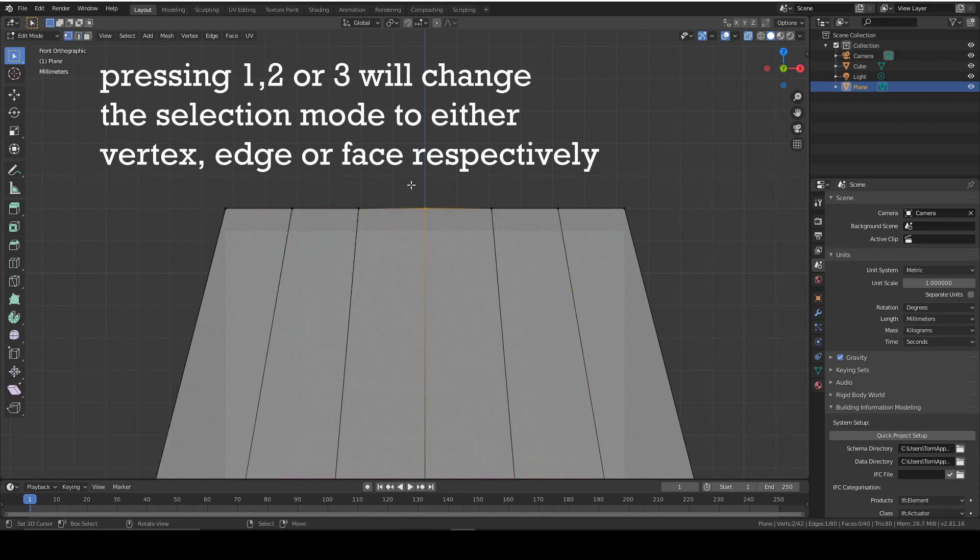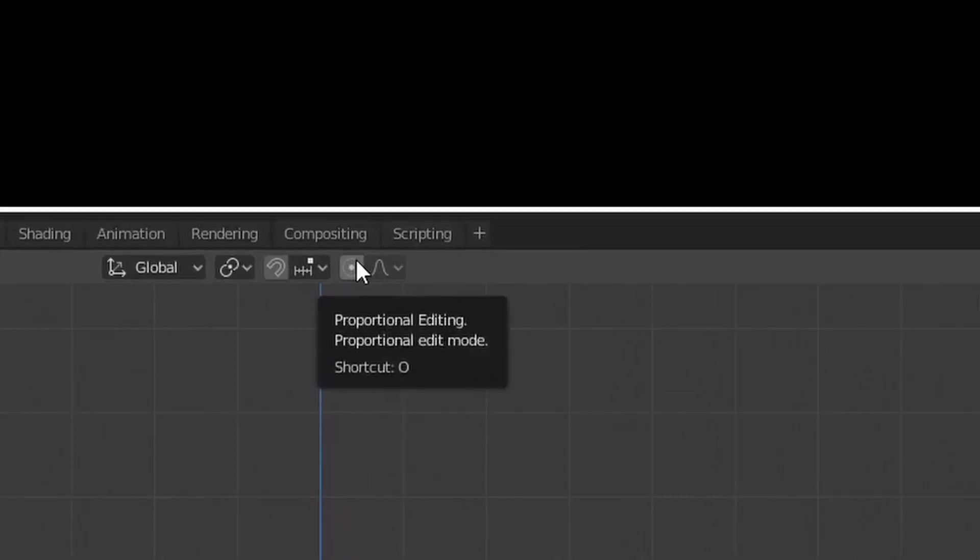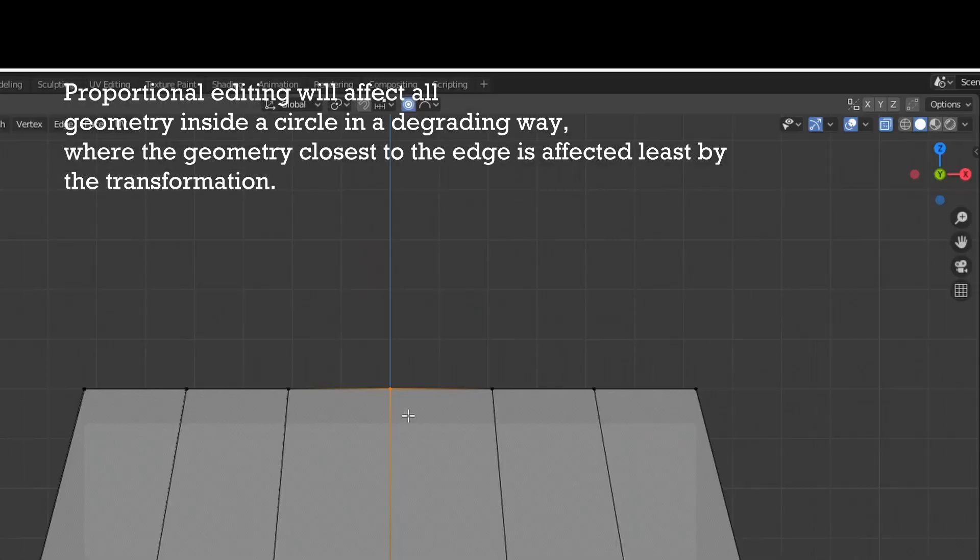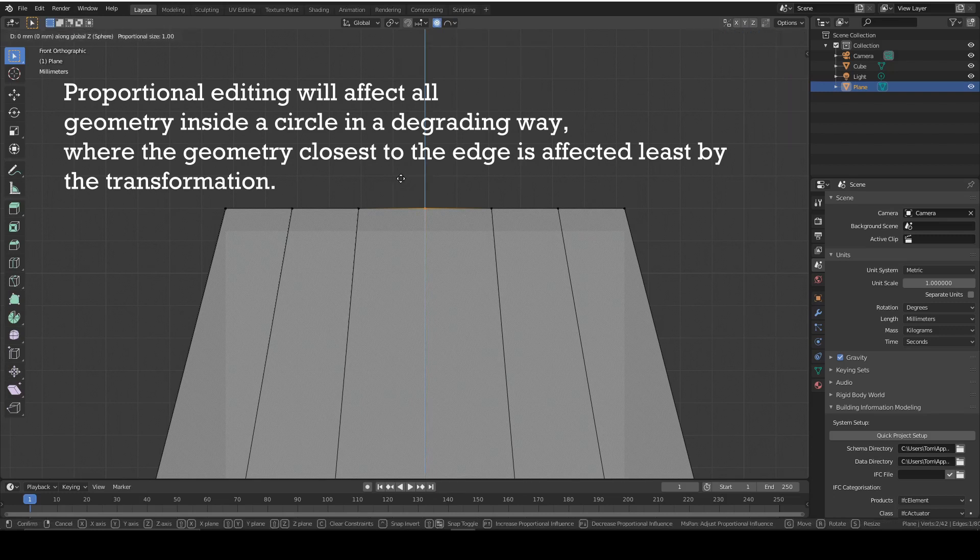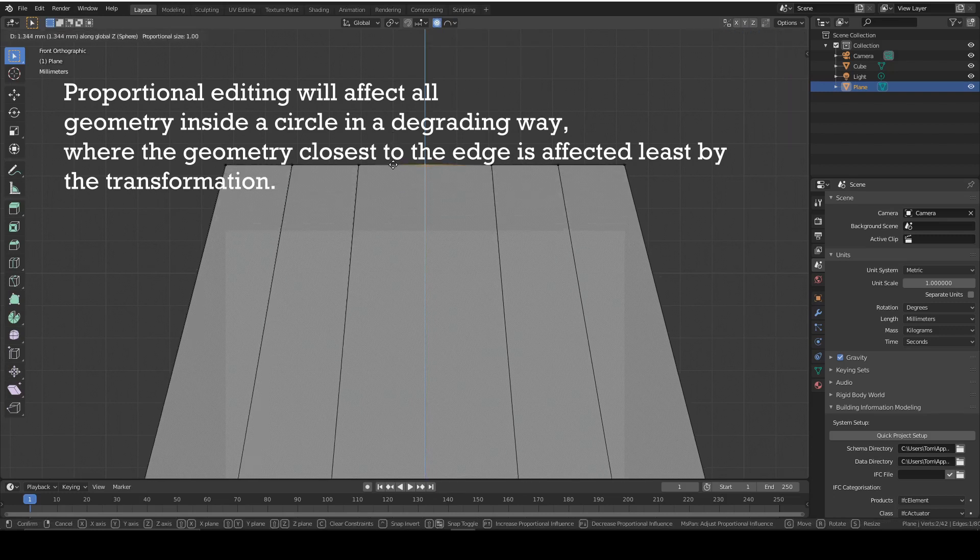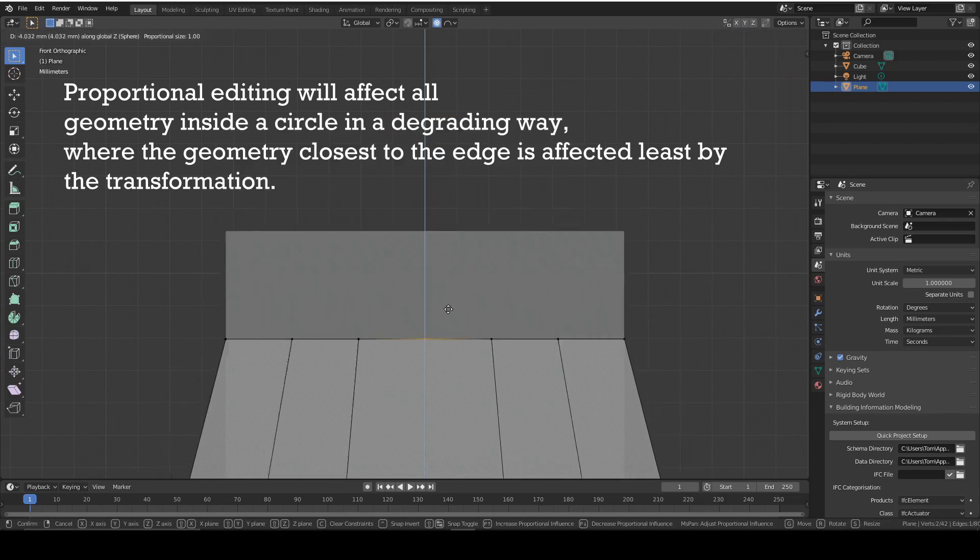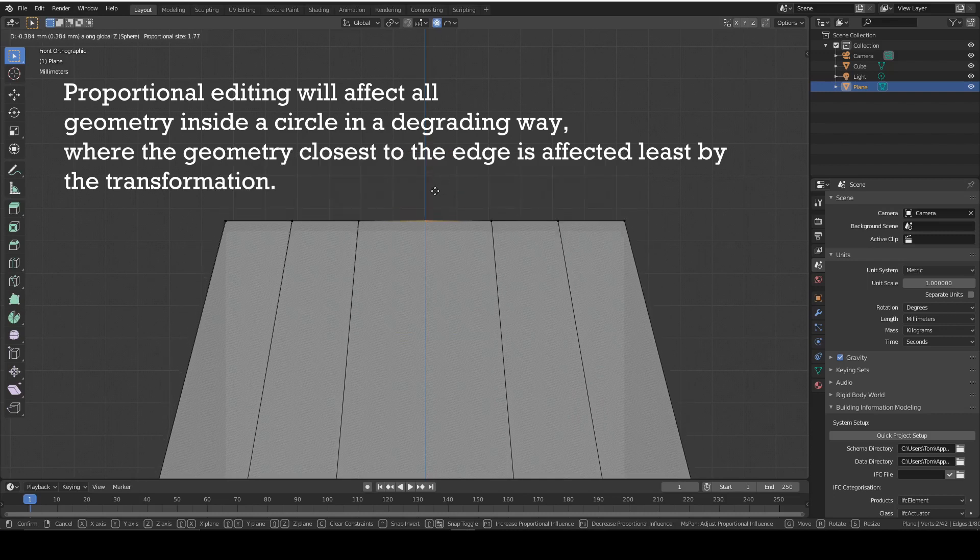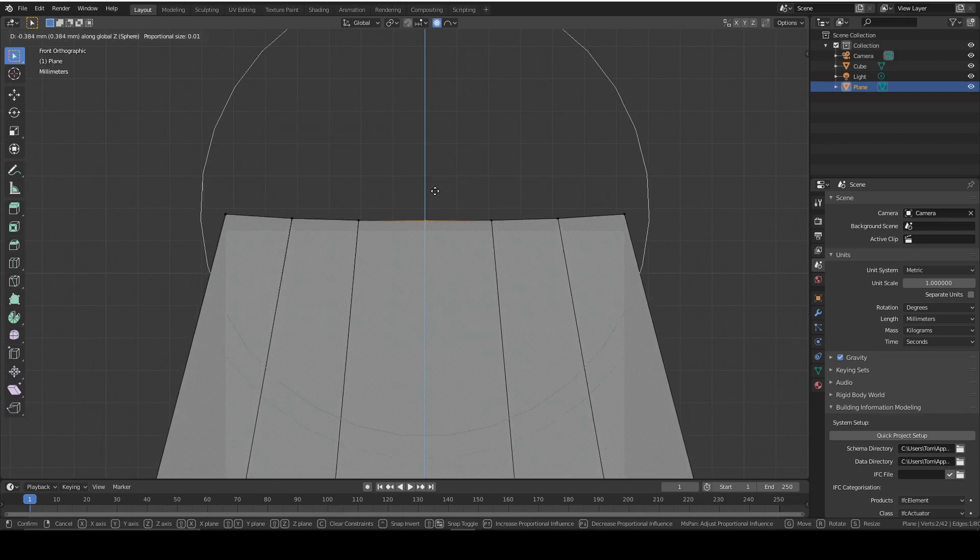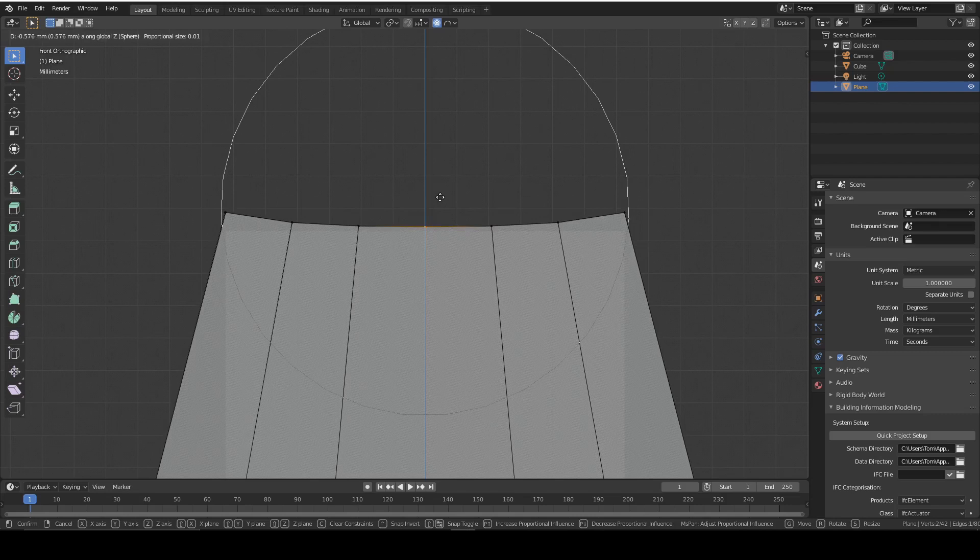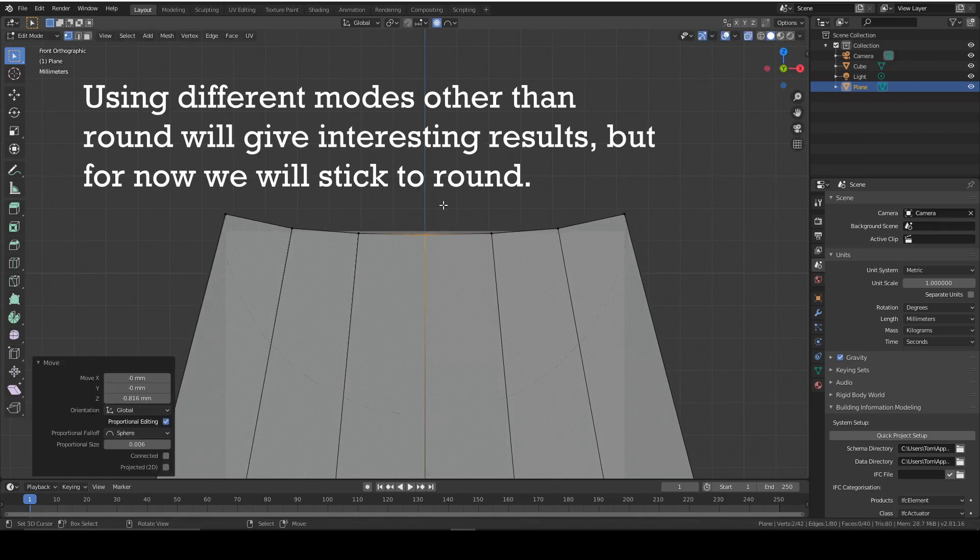Select the center vertices and turn on proportional editing, which is at the top. Select sphere mode and move it down. As you can see, it's moving the entire top face, we don't want that. So we're going to scroll down until we reach a radius which we want to affect. I think that's about enough. The more you drag down from the center, the greater the dome will be.